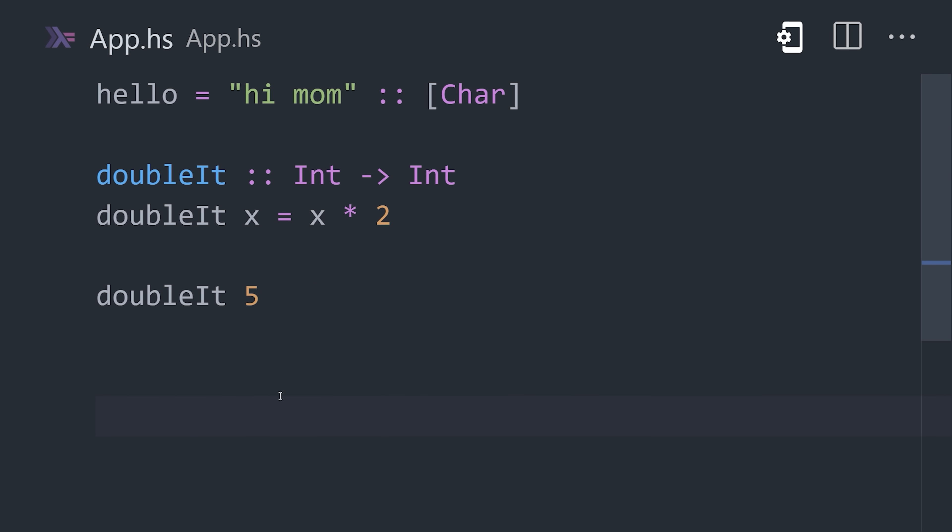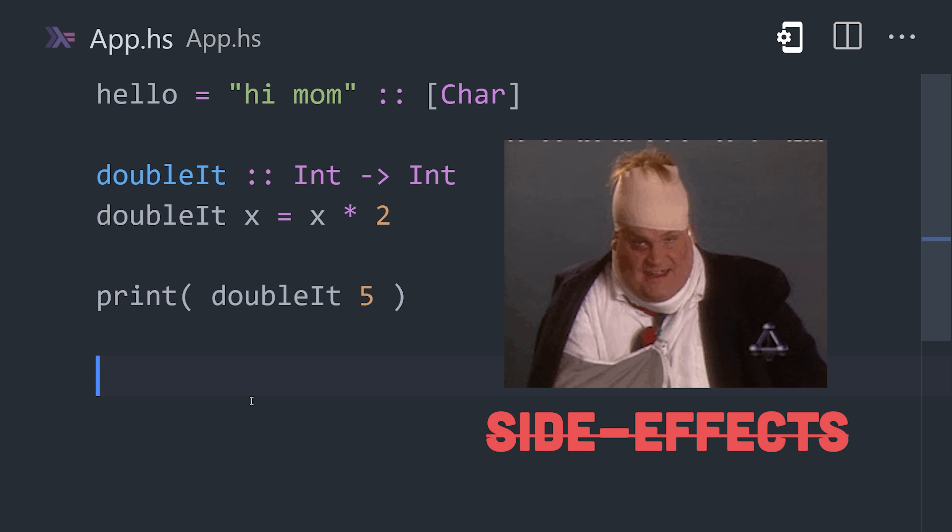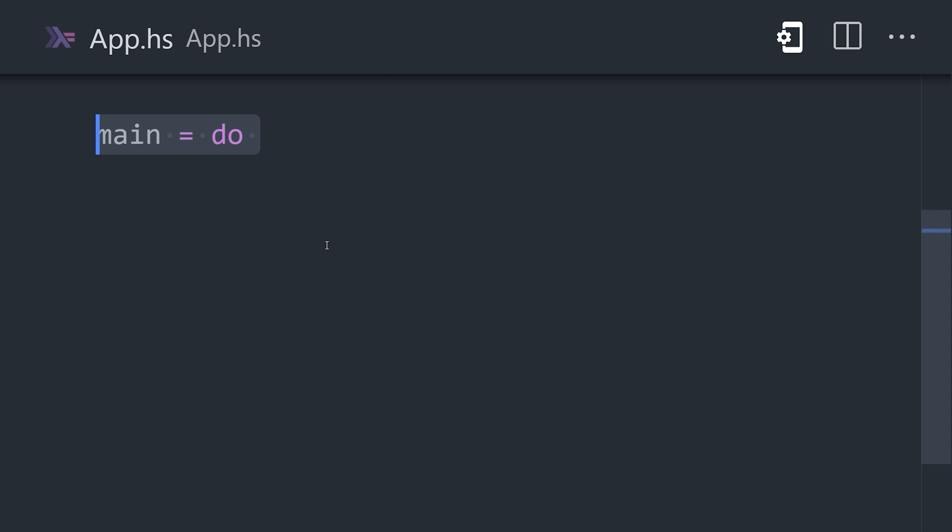If we try to print the result to the standard output, we get an error. That's because working with I.O. creates a side effect. To write a program that actually does something, we write a main function with a do block.